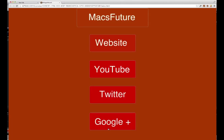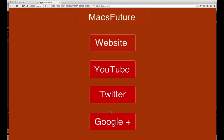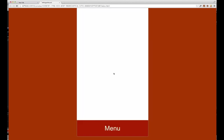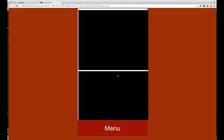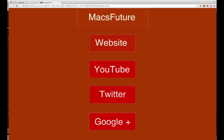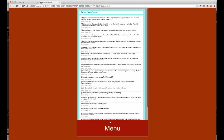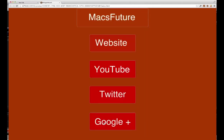It's going to take you to my website and I've got a menu thing at the bottom. I used a RSS feeder to create this part over here, and then I have another button I press and it takes me to my last two YouTube videos and my Twitter feed and Google+.